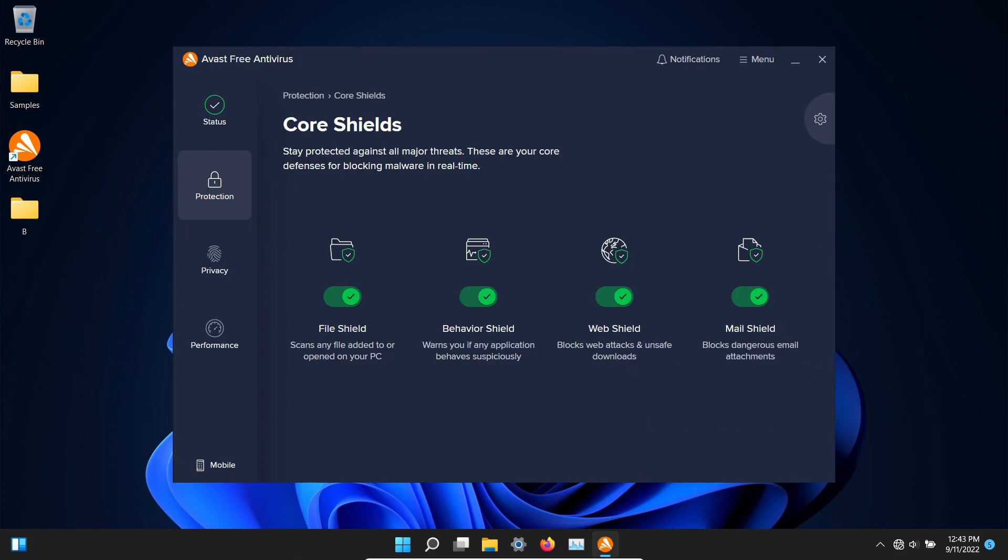So those are the results for the free version of Avast when there's no network connection. You can take those results and draw your own conclusions.